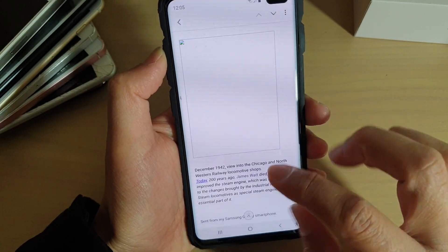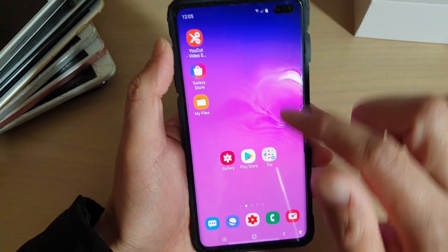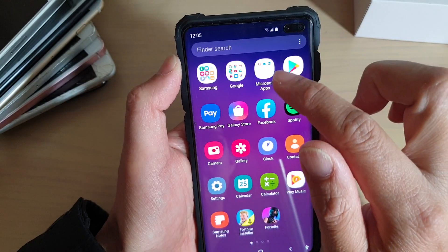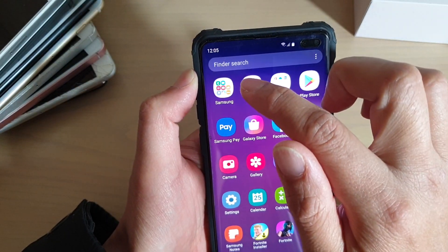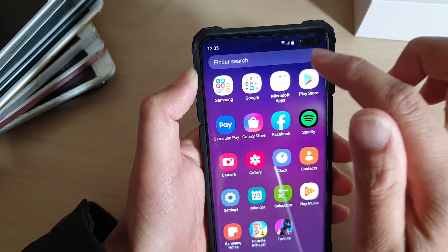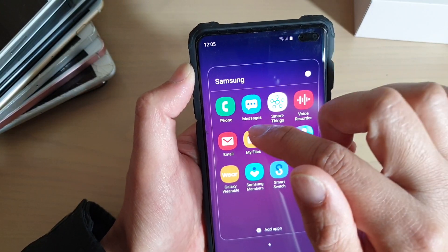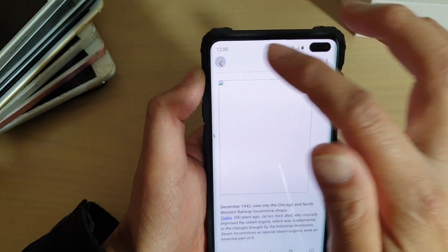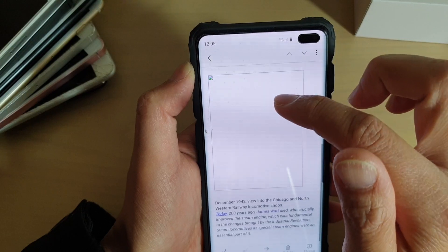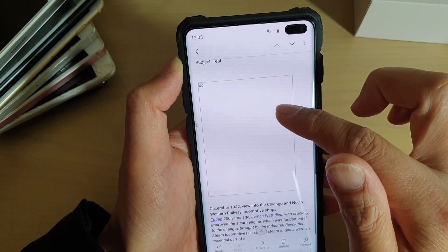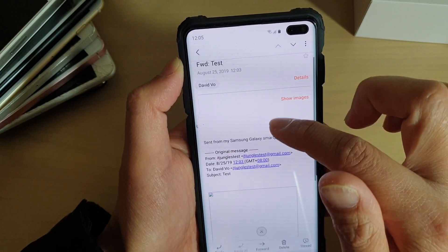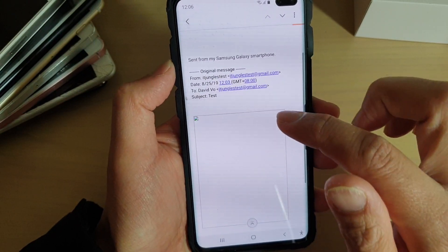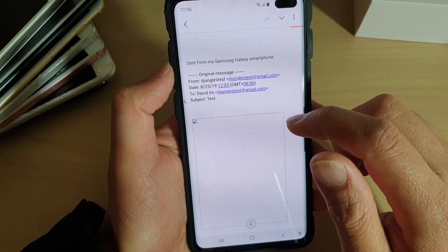To get it to show images, first tap on the home key to go back to your home screen and then go into the Samsung folder. Swipe up, go into the app screen, then tap on the Samsung folder and open the email app. Now open up the email that you want to view the images, and if you go to the top you can see it says 'show images'. You need to tap on that to have the image download to the phone.